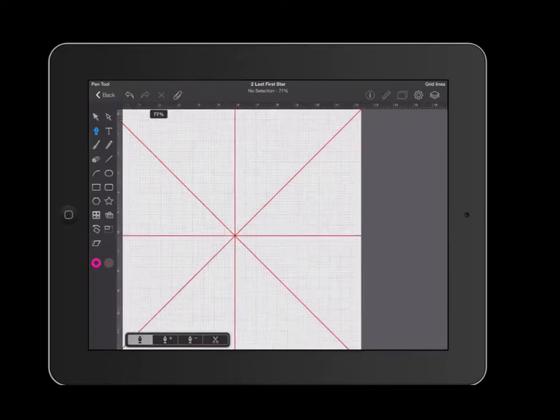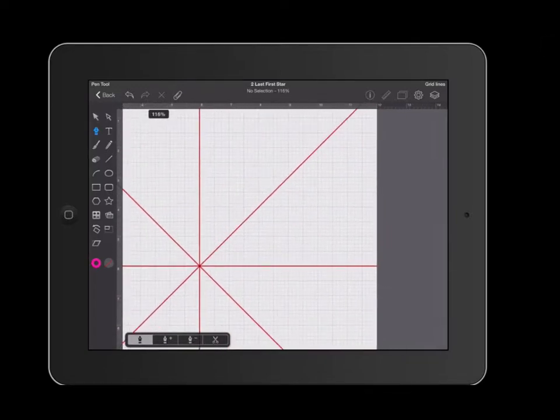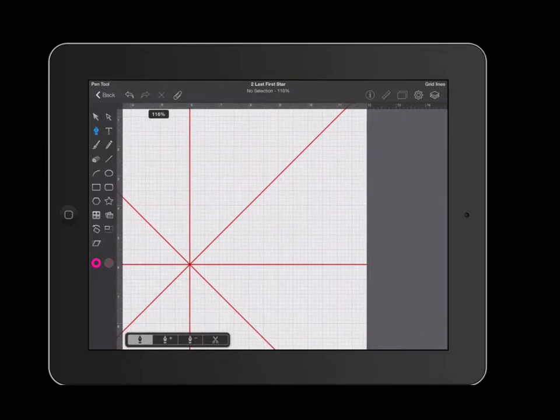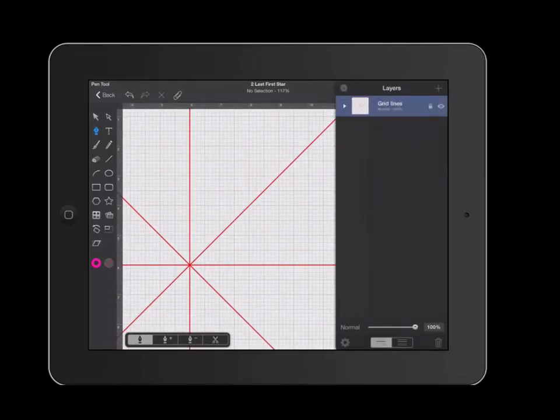The pen tool works by creating what's called anchor points or nodes. I'm going to go over to my layers first though and I'm going to create a blank layer.